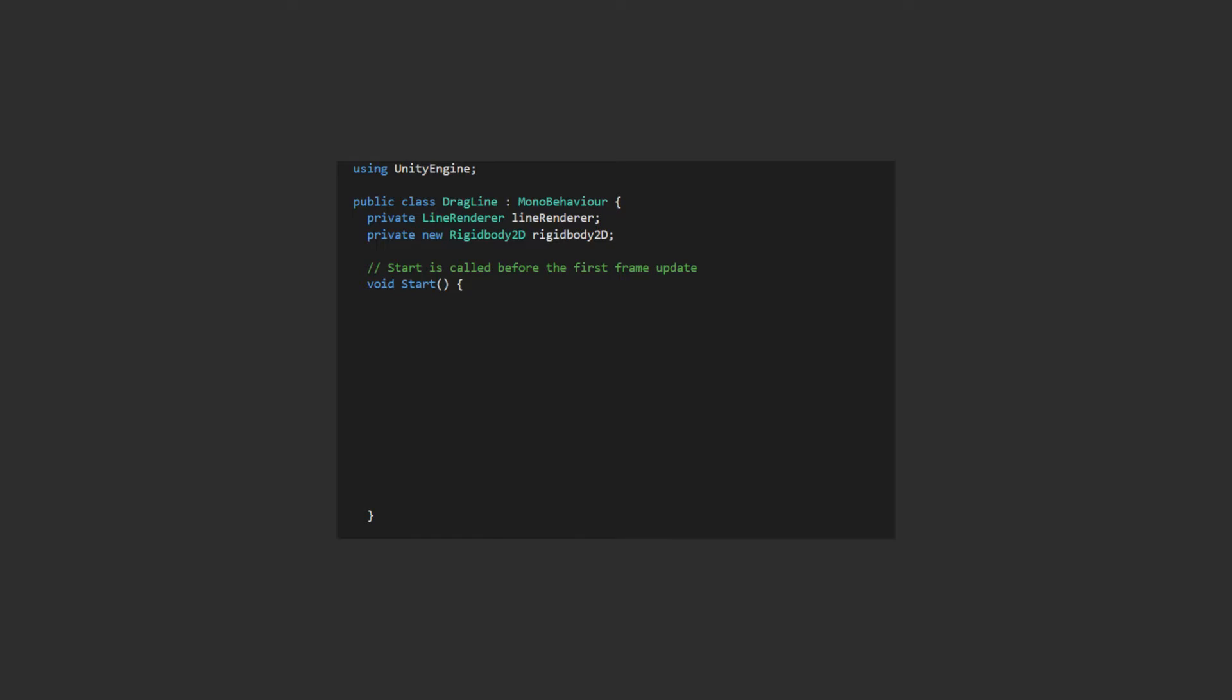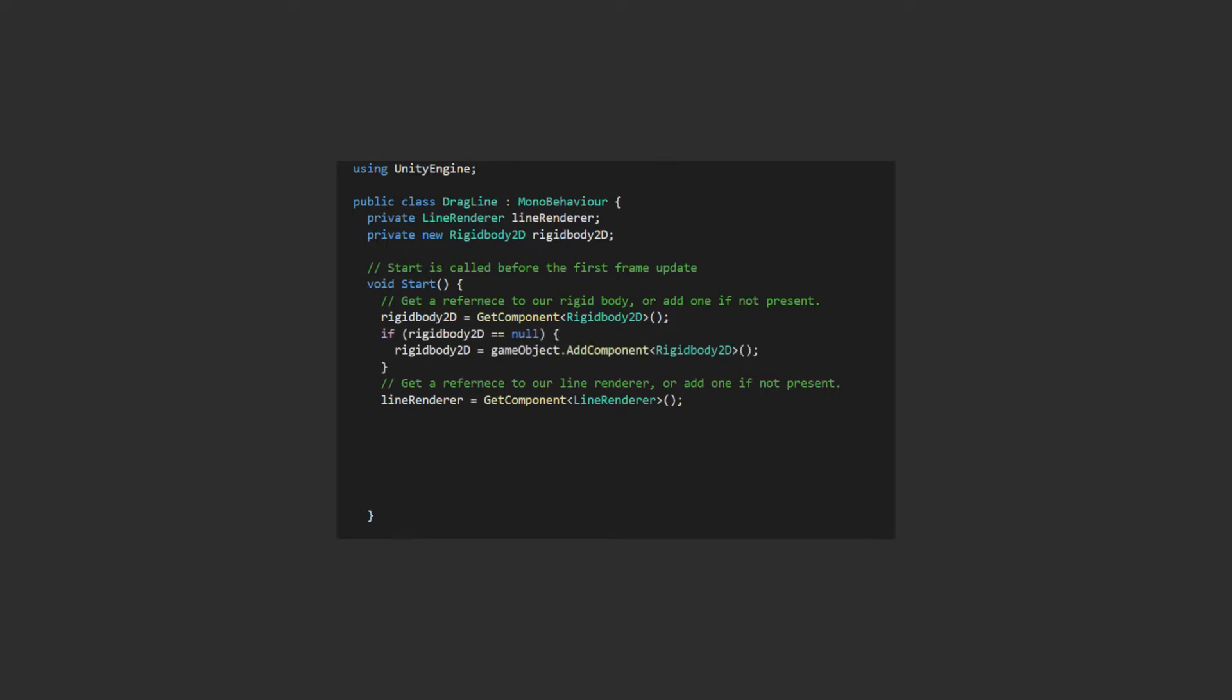In the start method, we'll get references to these two components. We attempt to find the references to them using get component and if the object doesn't contain them then the result will be null, in which case we can add them in the script. We do exactly the same thing for the line renderer.